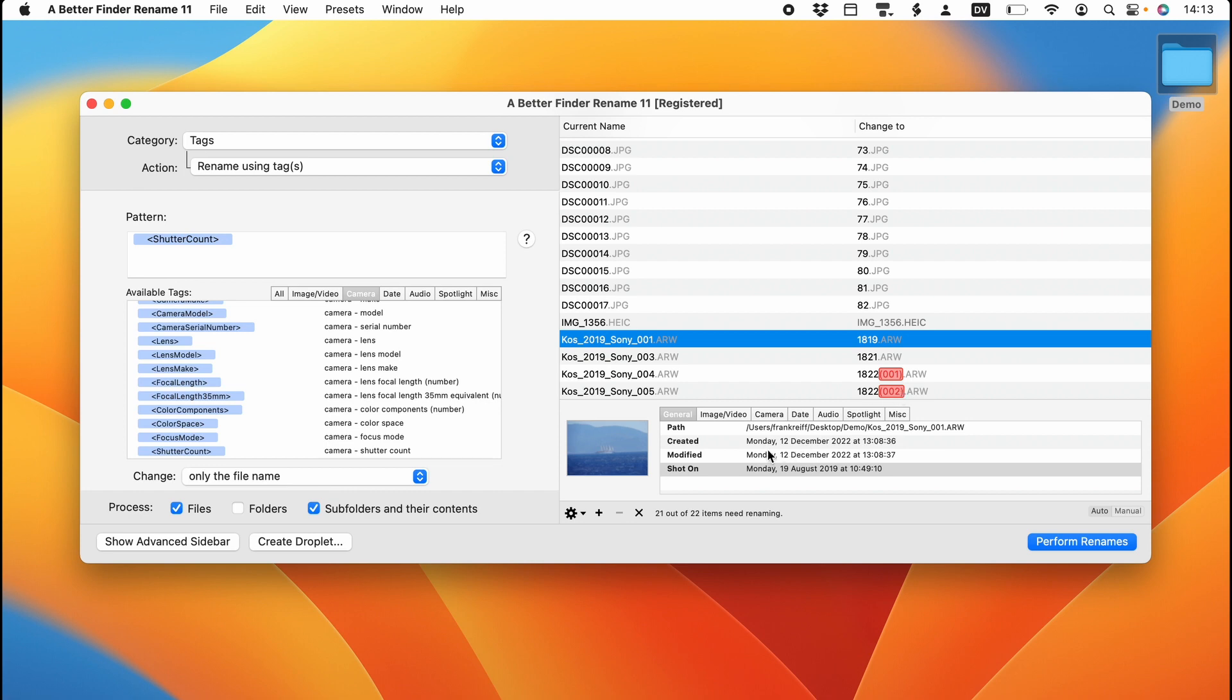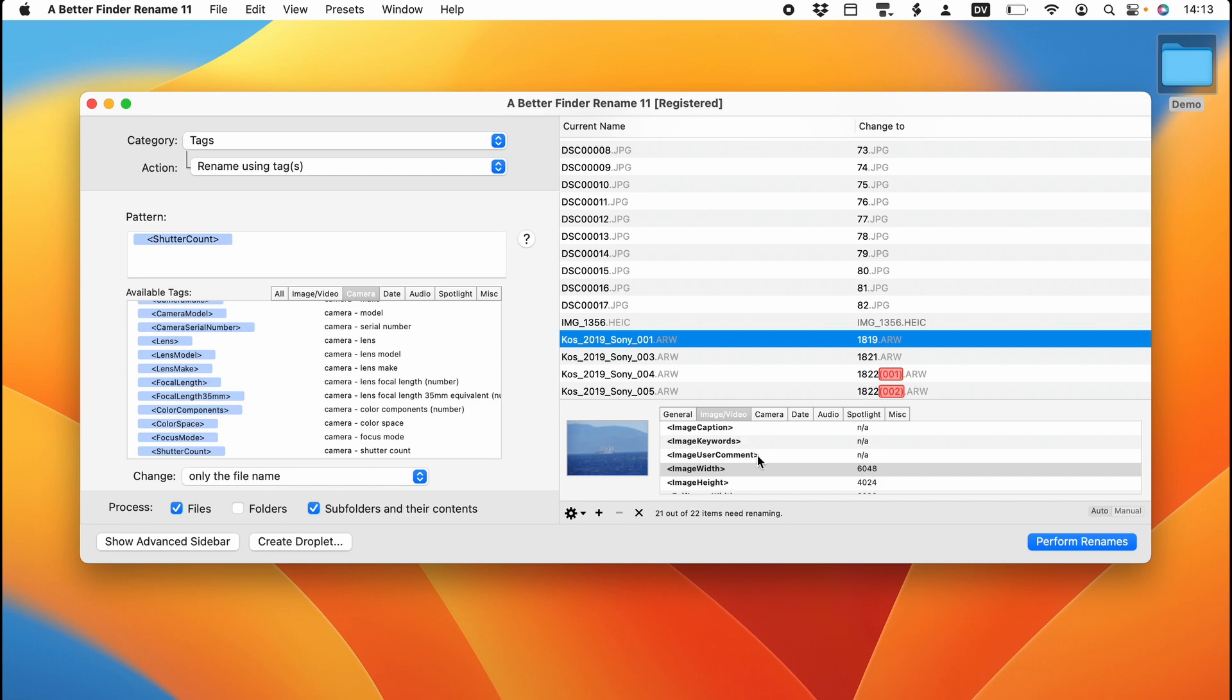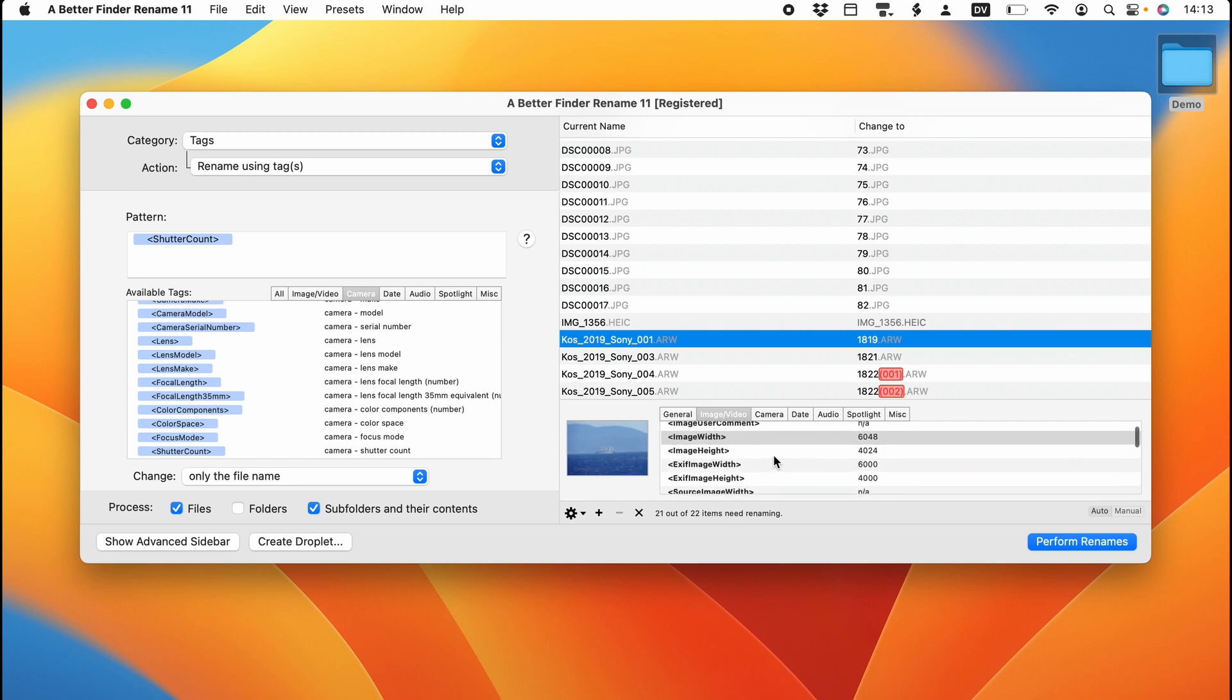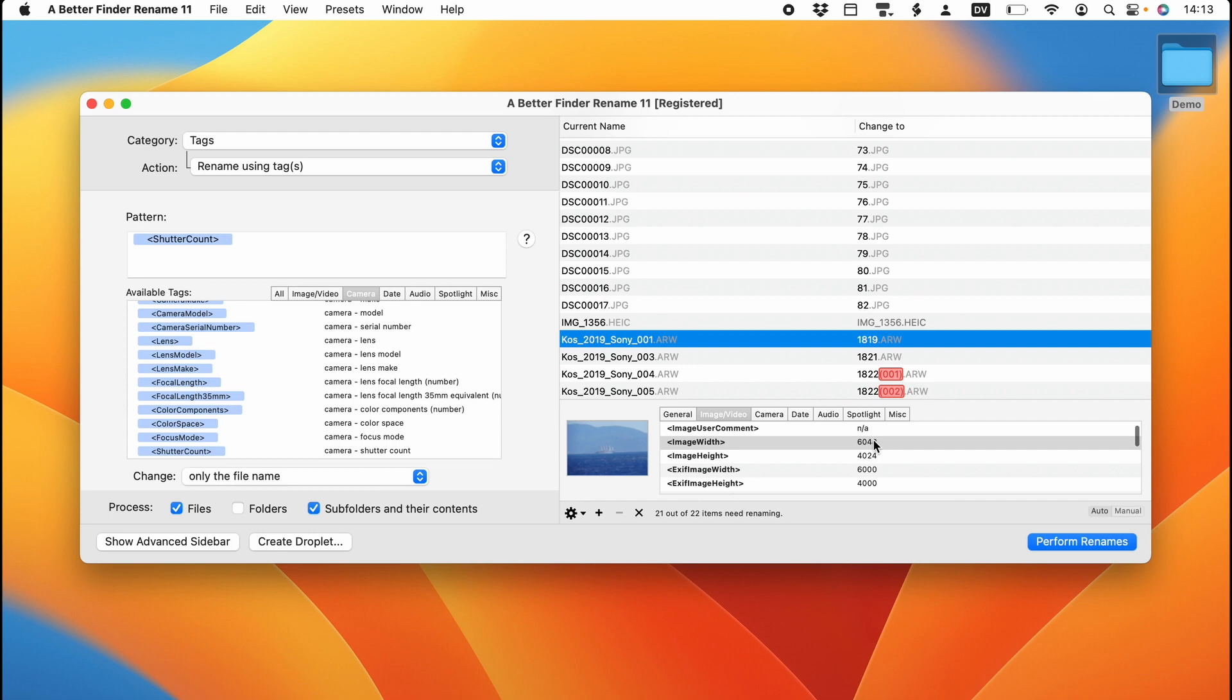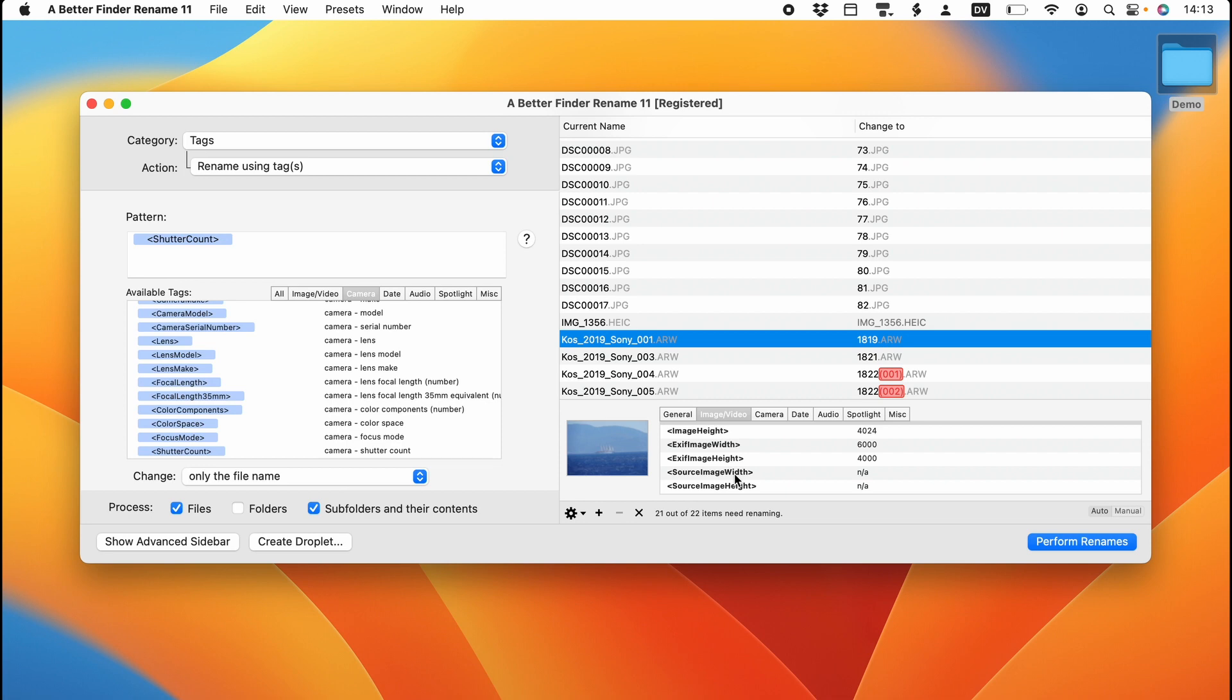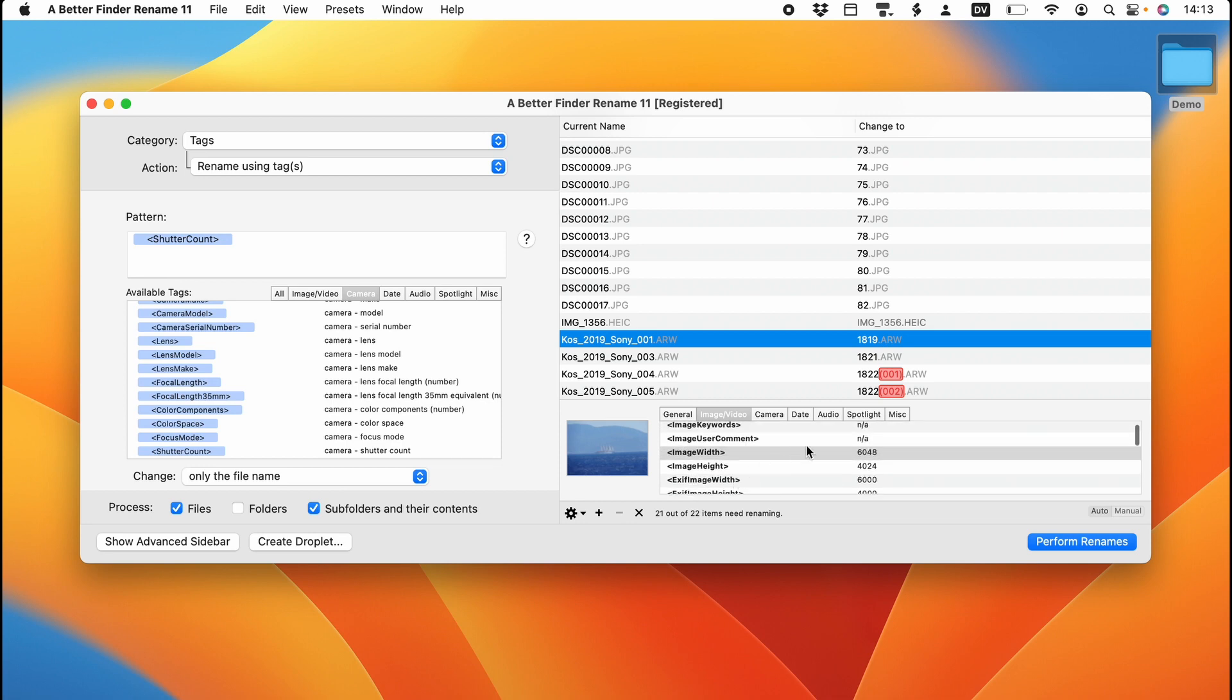So let's have a look at what else A Better Finder Rename knows about our photos. So we can see that there's no caption, no keywords, and no user comment. Those are typically things that you add in your image management software when you organize your photos. Once you have created them, you can use them here to include them in your file names. We also have the image width. And you can see that we have the image width, we have the EXIF image width, and we have the source image width.